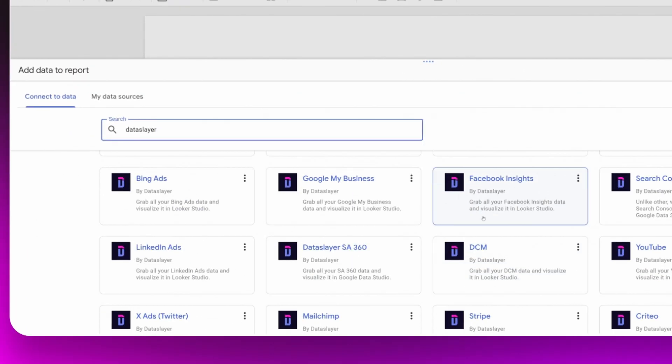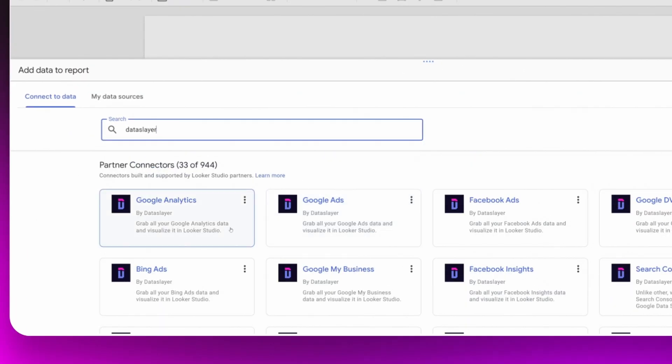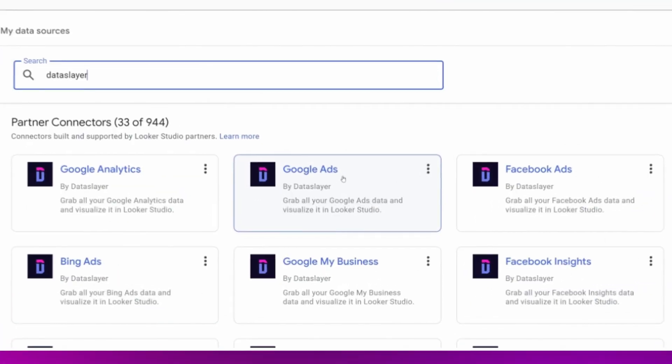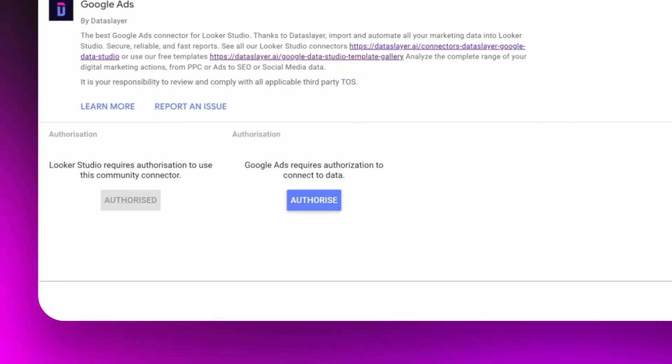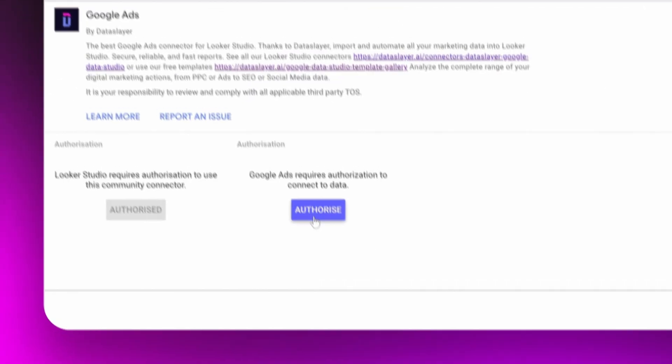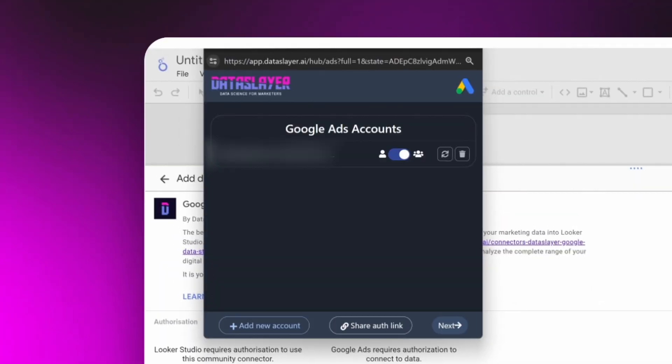For this example, I am going to choose Google Ads. Then you just have to authenticate your Google account and just follow the steps.